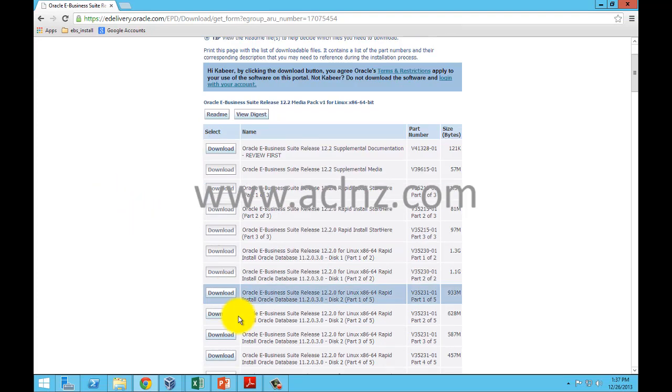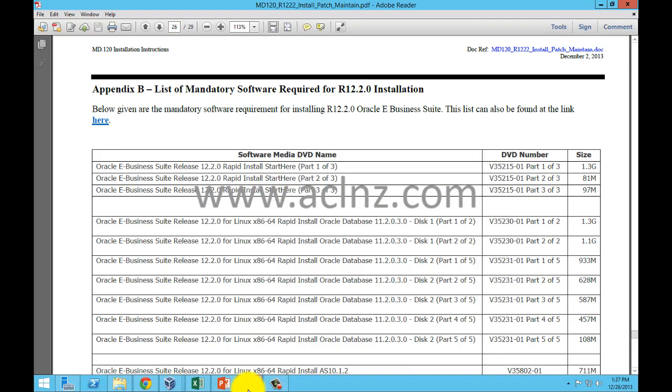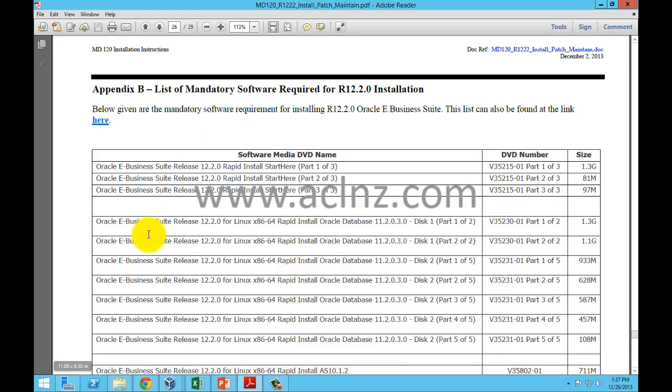To assist you further, I've also listed all the software on our aclnz.com blogs and in our MD 120 documentation.